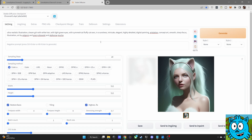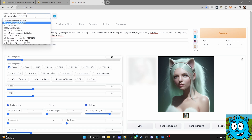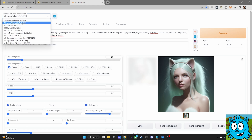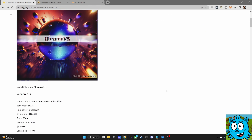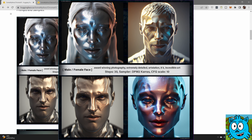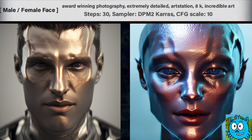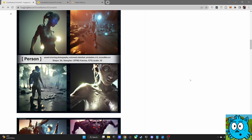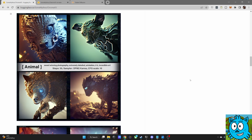After that you load up Automatic1111 and select it here from your choice of models. Now when we look at the Hugging Face page you can see different examples of that render model — it will create this sci-fi metallic look. You have example prompts with the steps, the sampler, and the CFG scale and how it is used for different things.